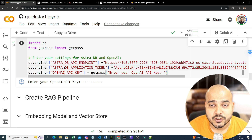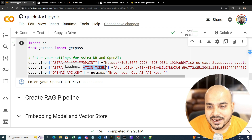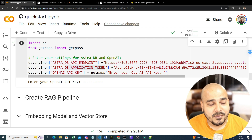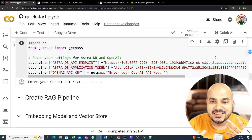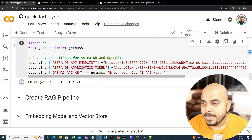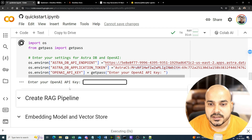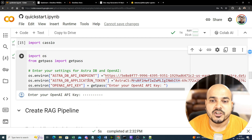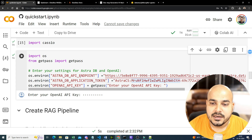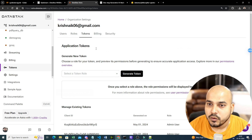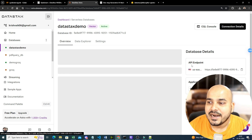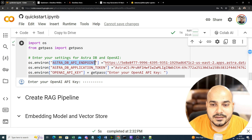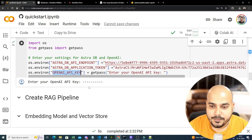So those two — the AstraDB API endpoint and AstraDB application token — are set. The third one is the OpenAI API key. When running the notebook, we will be entering the OpenAI API key at runtime. Remember, all these keys I'm showing you will be deleted once the video is uploaded. So here I'm putting my OpenAI API key and pressing enter. For the API endpoint, go to the database you've created and on the right-hand side you'll see the API endpoint — copy it and put it there.